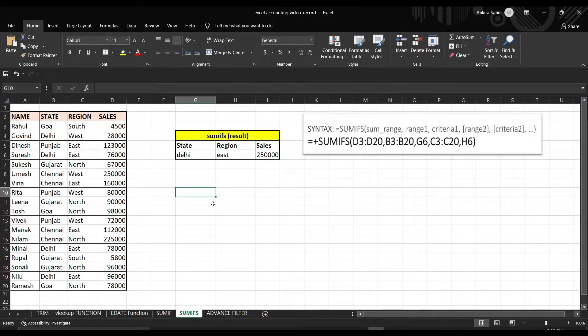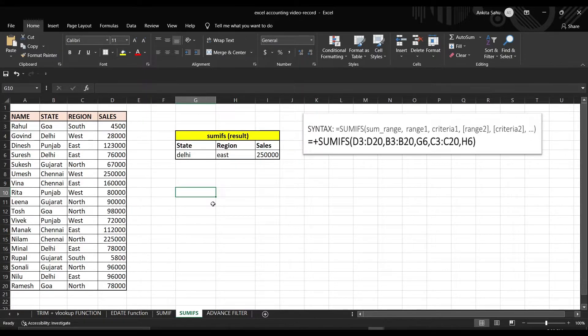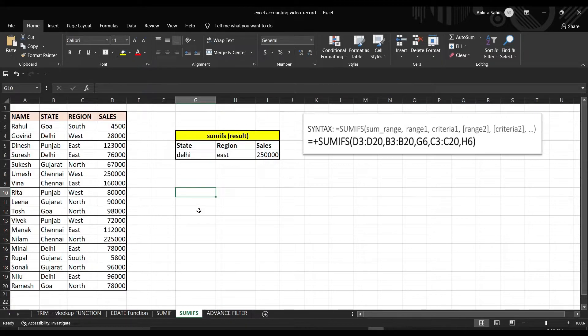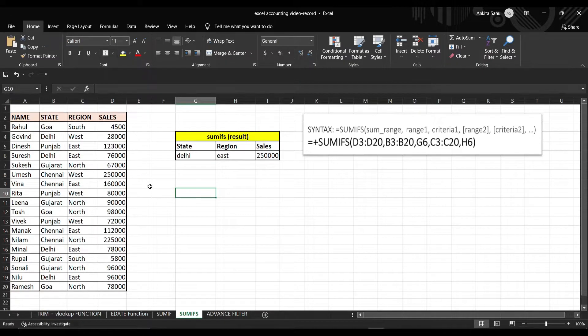Coming to the next function, SUMIFS Function. Similar to the SUMIF Function, where you get the result only for one criteria, the SUMIFS Function will return the sum value when there is more than one criteria. Suppose, if you want to know the total sales for the north region of Goa, we can simply find out by using SUMIFS formula.